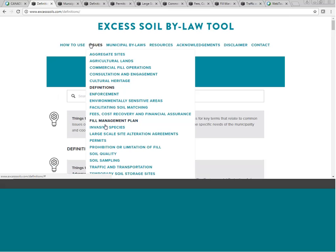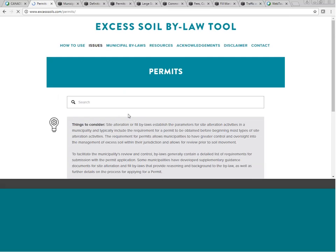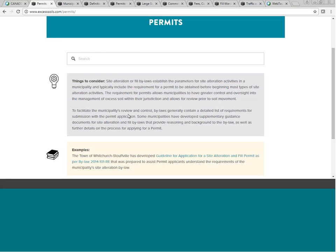Every bylaw reviewed had a permit requirement. Most municipalities require a permit before beginning site alteration activities, which allows greater control and oversight into excess soil management and typically contains a detailed list of submission requirements. Most municipalities also include exemptions for smaller volumes — you won't require permits for landscaping or installing a fence — but over a certain volume, a permit is good practice to ensure the bylaw can be enforced.